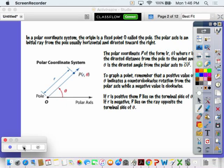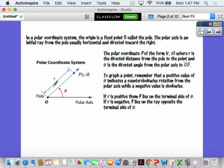In a polar coordinate system, it's different from your Cartesian rectangular coordinate system with your X's and Y's. You have a fixed point at the origin called a pole. The polar axis is that initial ray from the pole, usually in the horizontal direction towards the right — just like your initial ray when talking about the unit circle and angles. The actual polar coordinate is written as (R, theta), where R is the directed distance from the pole to the point, and theta is the directed angle from the polar axis to the ray OP.